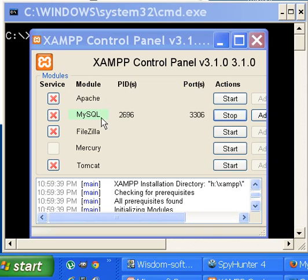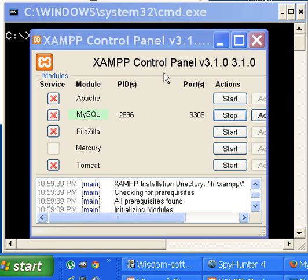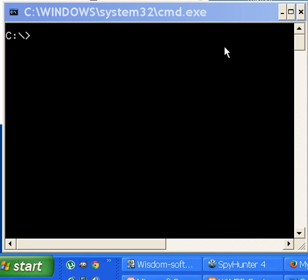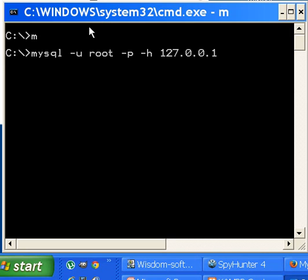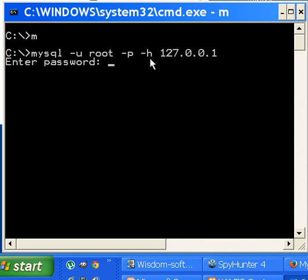The first thing I do is check and make sure MySQL is on in the XAMPP control panel. It is, it's green, so I go to my C drive and run my batch file which logs in the MySQL user root with no password, host is 127.0.0.1. I hit enter and I'm at my MySQL prompt.